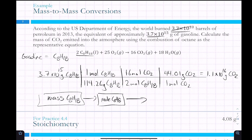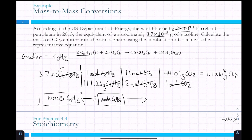Tracking the unit cancellation: grams of octane cancel with grams of octane, moles of octane cancel with moles of octane, moles of CO2 cancel with moles of CO2. The only unit left over is grams of CO2.